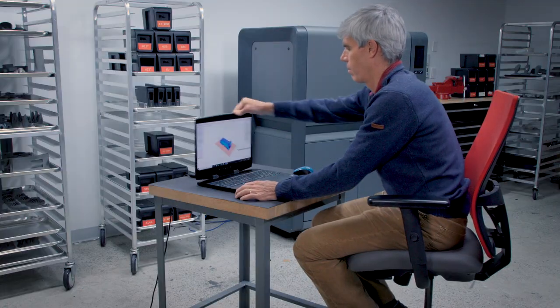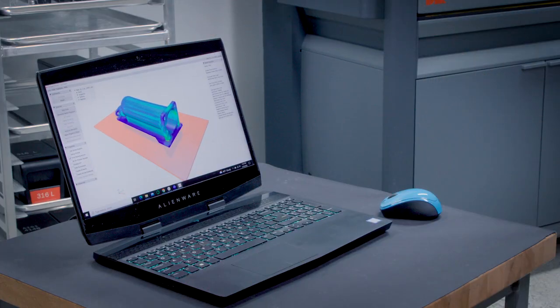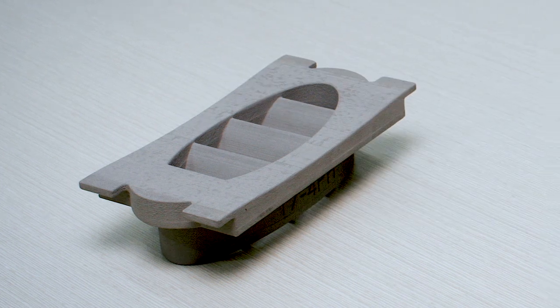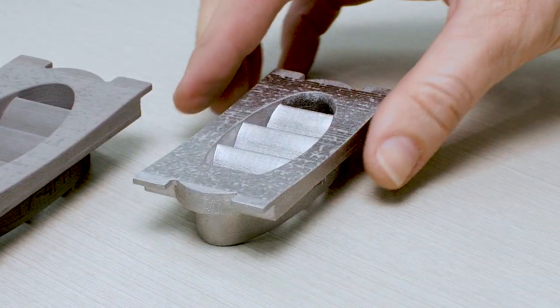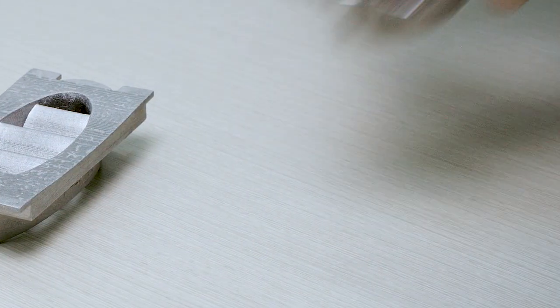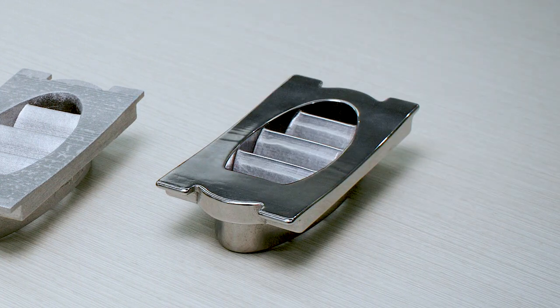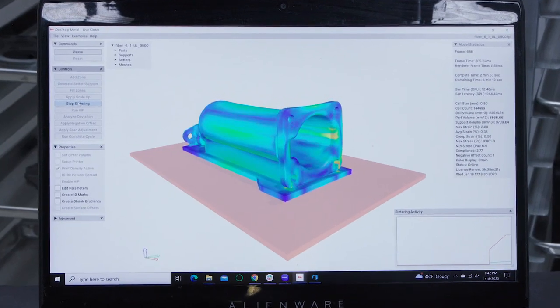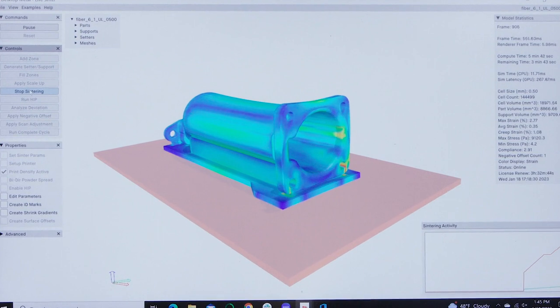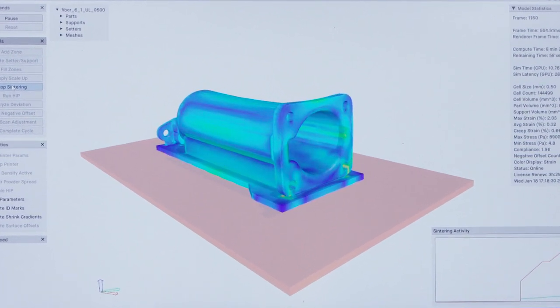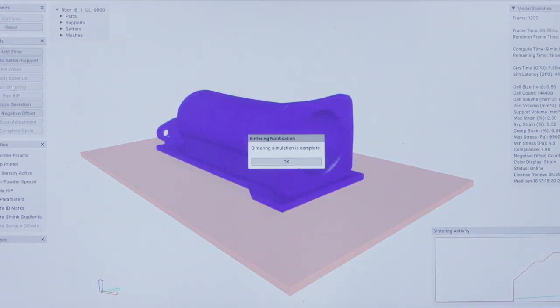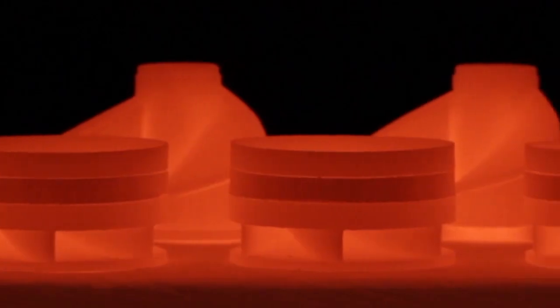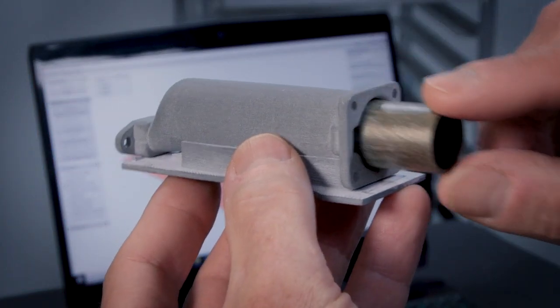Live Sinter is a powerful simulation tool that both predicts and corrects for distortions during the sintering of 3D printed parts from Desktop Metal's binder jetting systems. It simulates the shrinkage and many forces on a metal part during the sintering process and exports a negative offset of the part's geometry that is ready to sinter and meet dimensional tolerances.